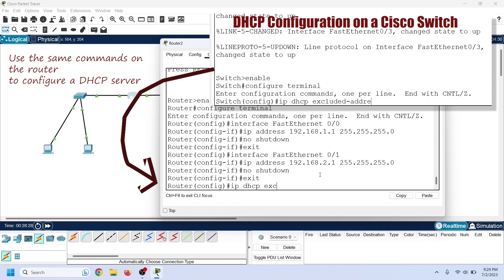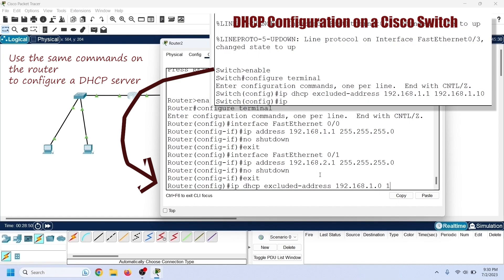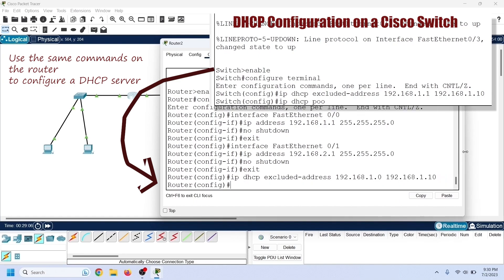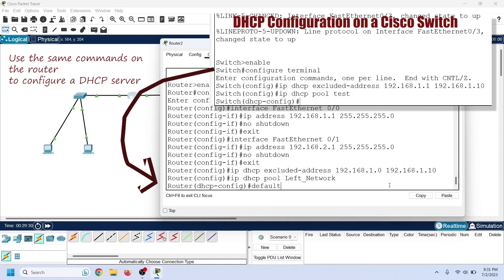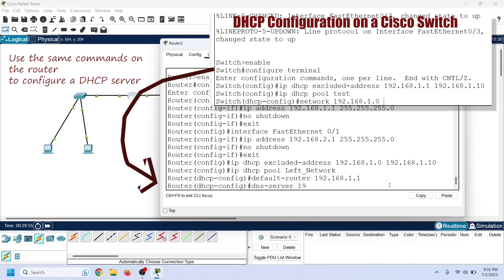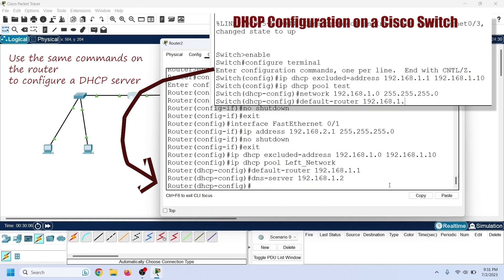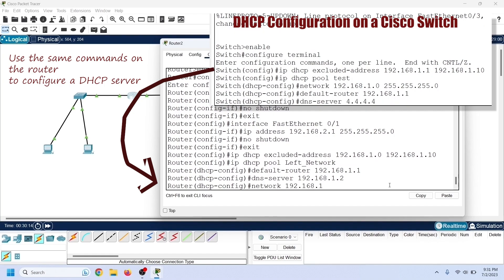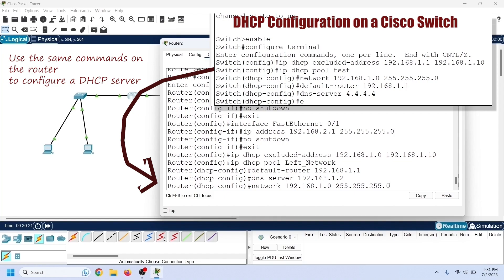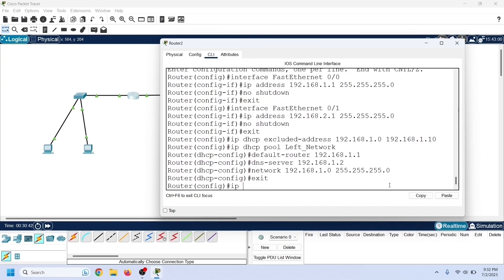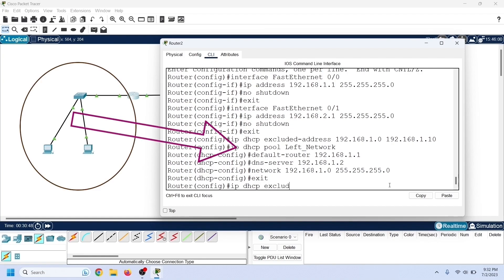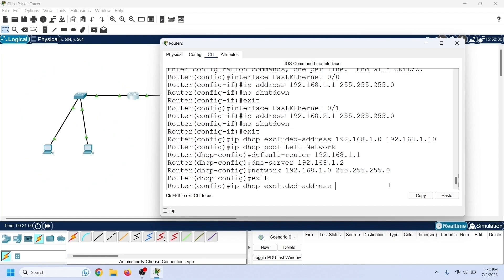As mentioned earlier, DHCP configuration steps and commands are the same on both switches and routers. First, we create a range of excluded or reserved IP addresses. Then we enter the DHCP pool configuration mode. In DHCP pool configuration mode, we configure the IP addresses we want to assign to DHCP clients — the most common being the default gateway and DNS server IP addresses. Create an IP range for DHCP clients, then exit the DHCP pool configuration mode. This pool will work for the left network.